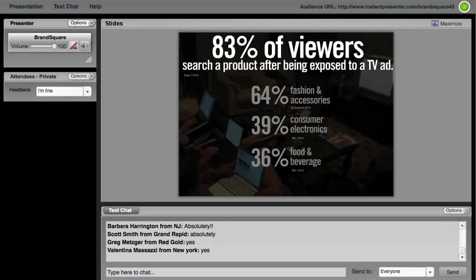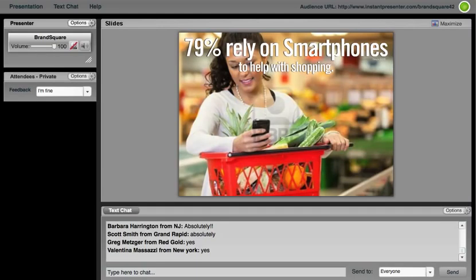But when you look at this bottom point around food and beverage, that's where the interest really comes to bear. What I would consider maybe more rote purchases are getting as much involvement as some of these higher involvement categories. So even whether I'm going to get Pepsi or Coke tonight, or if there's a new flavor coming out, they're actually researching before they're making that final purchase decision.